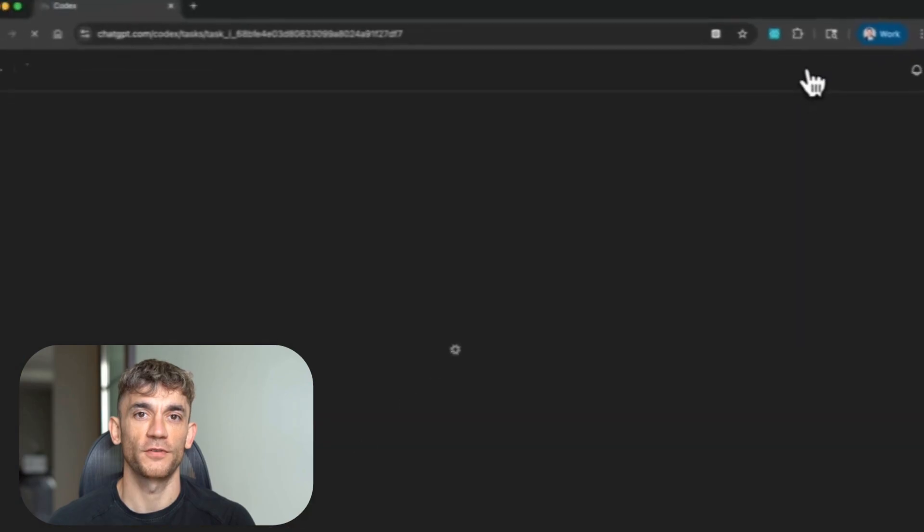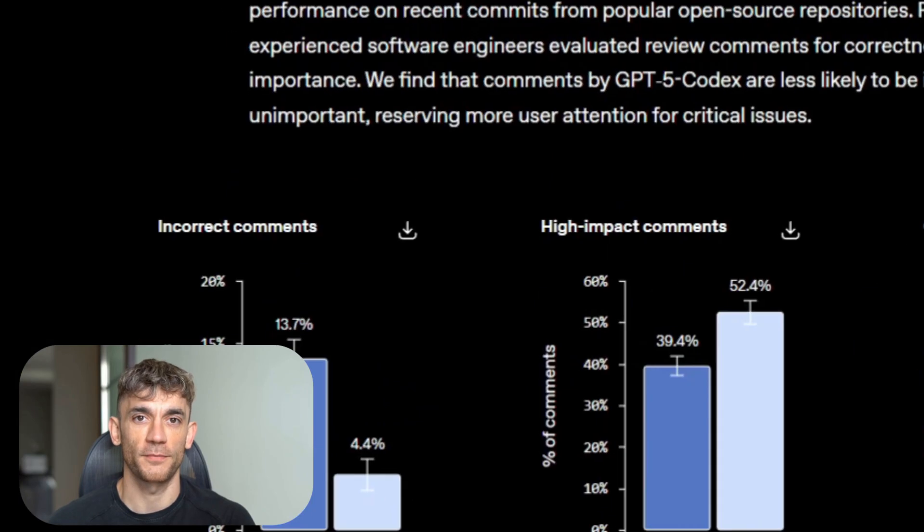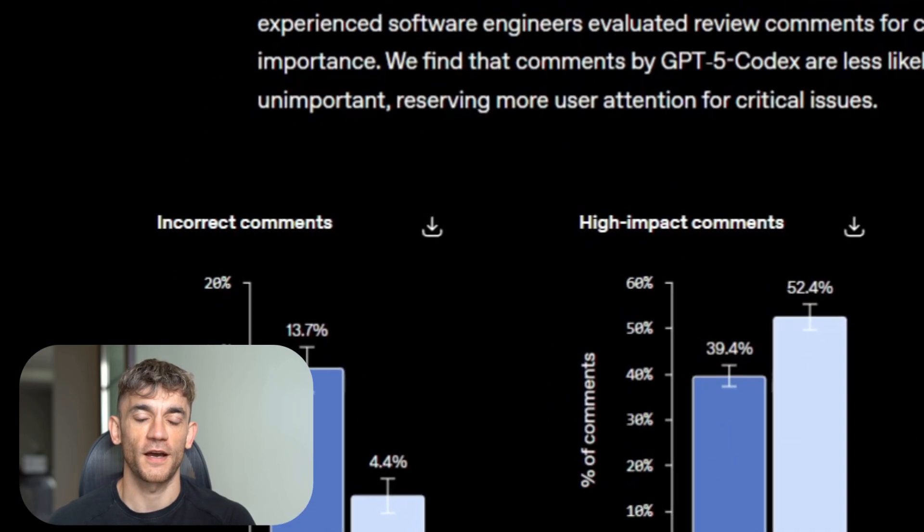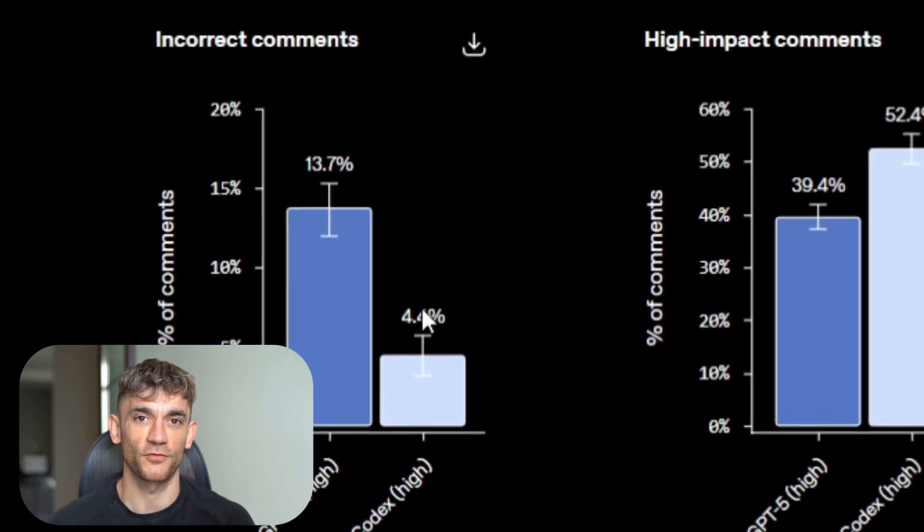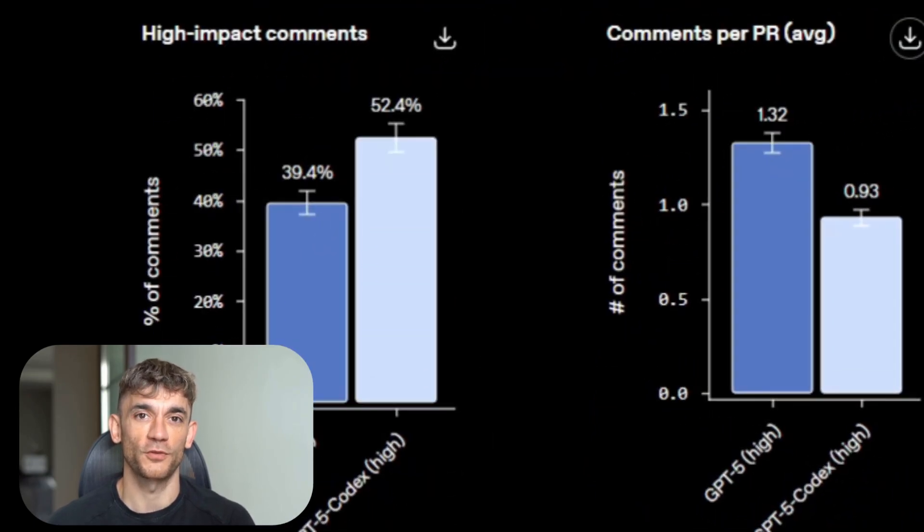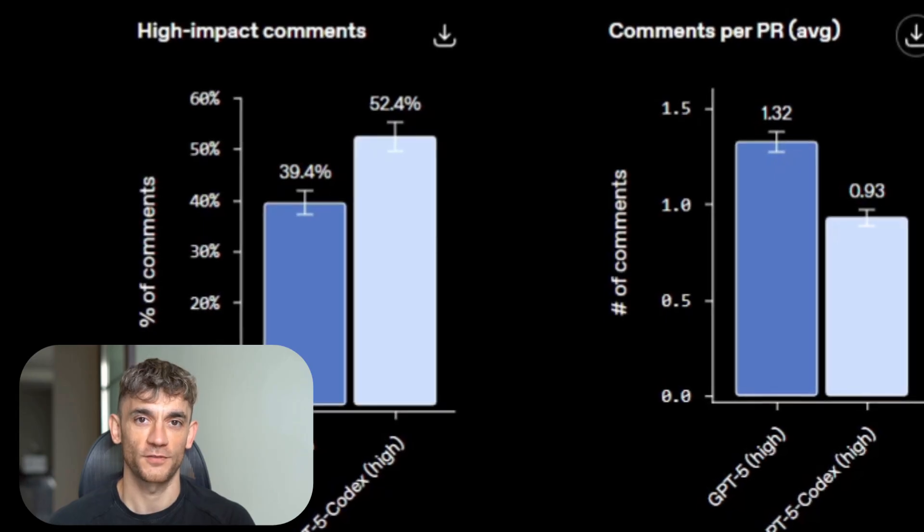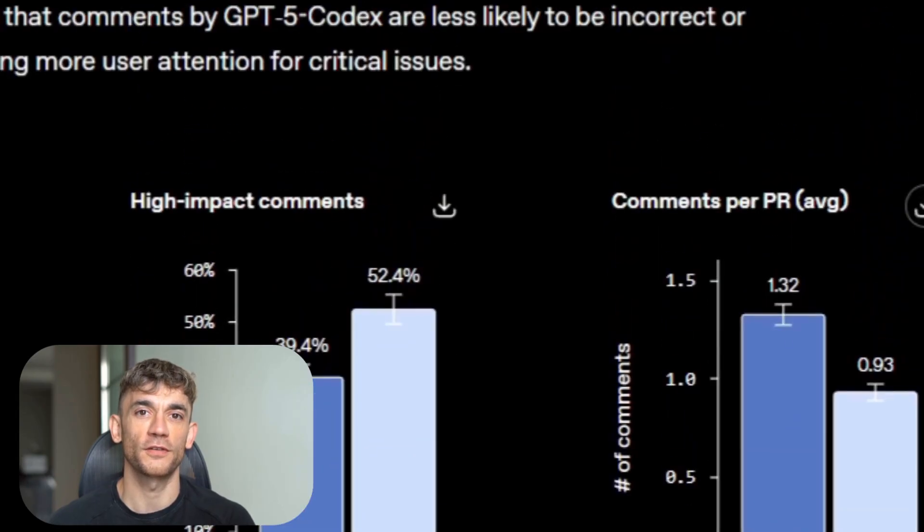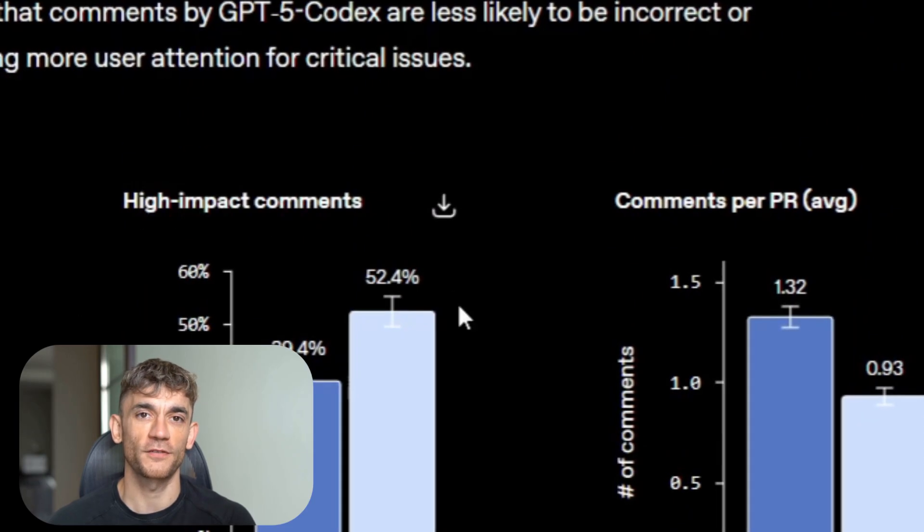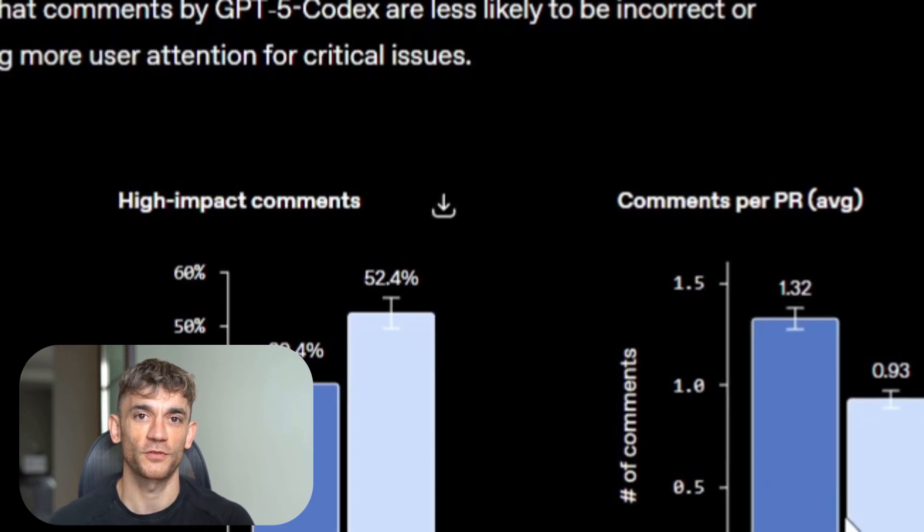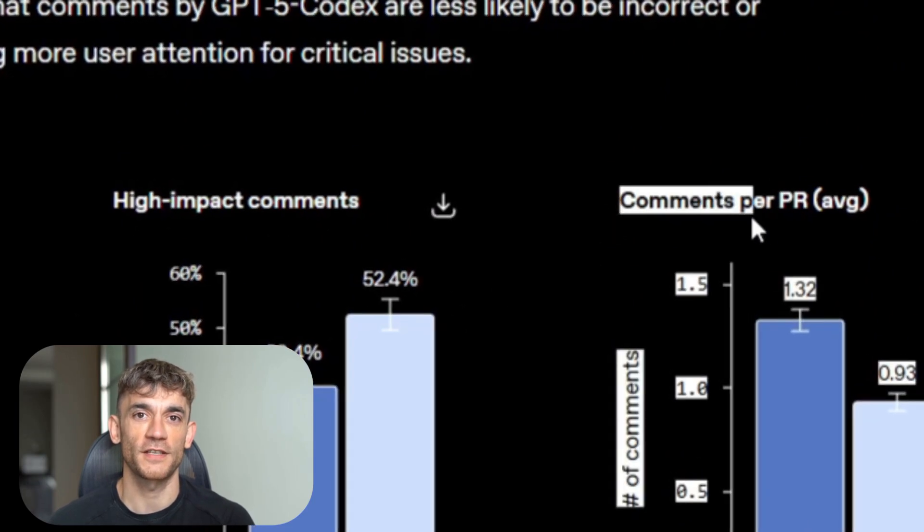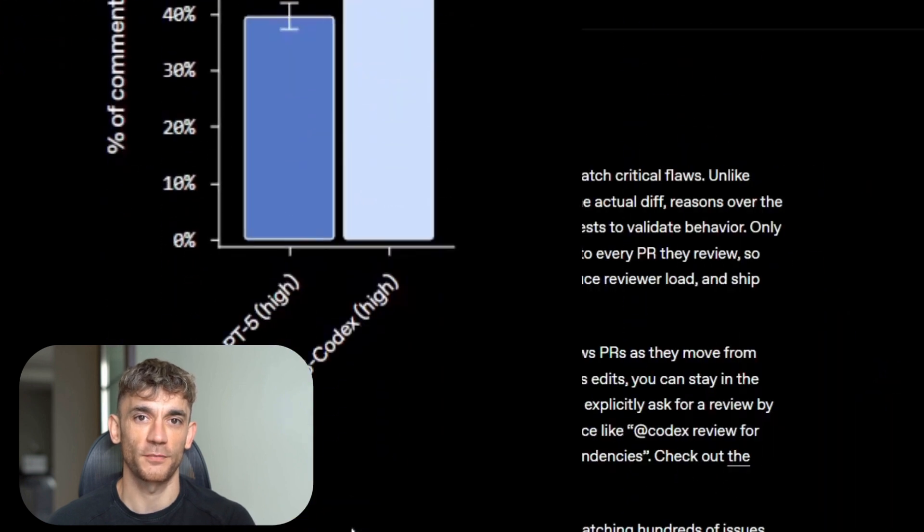The results speak for themselves. Regular GPT-5 makes incorrect comments 13.7% of the time during code reviews. GPT-5 Codex drops that to 4.4%. But the real kicker is high impact comments. Regular GPT-5 finds important issues 39.4% of the time. GPT-5 Codex jumps to 52.4%. This isn't just catching typos. This is finding real bugs before they ship.